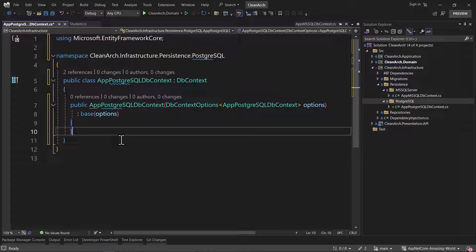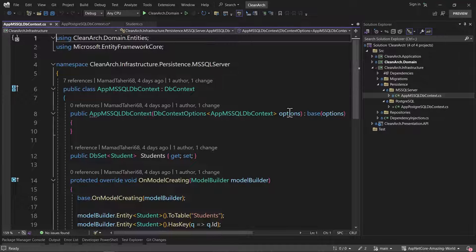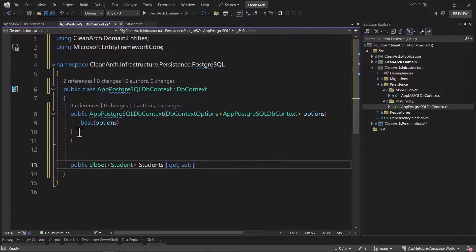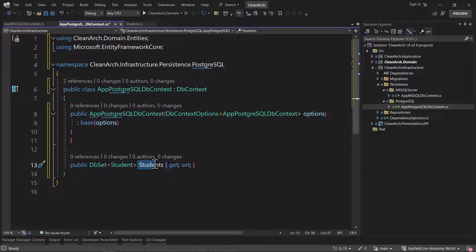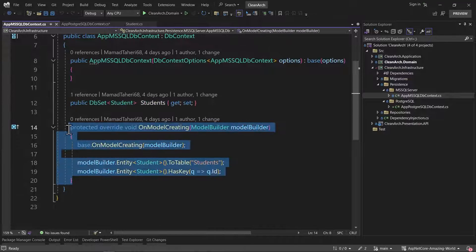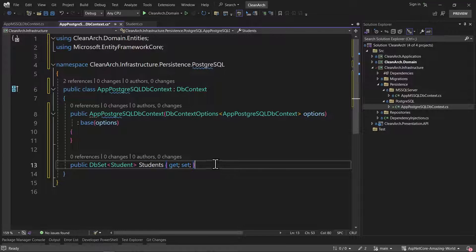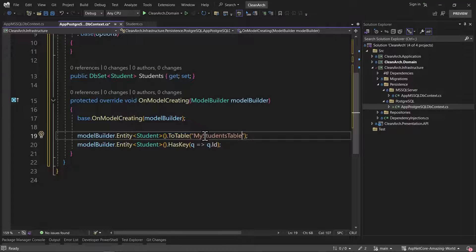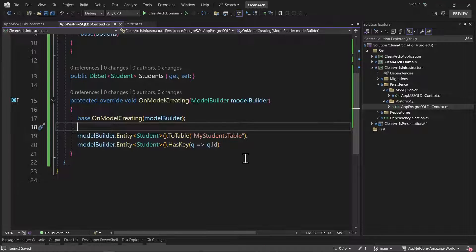Next, we need to create a DbSet. It's the same as in Microsoft SQL Server — we add a public DbSet of type Student named Students, which represents our students table in the database. We can also override OnModelCreating: you can ignore this or use it to configure things like the table name or primary key. Here I specify that the table name should be 'my_students' and the key is ID.